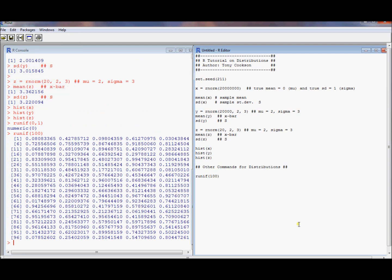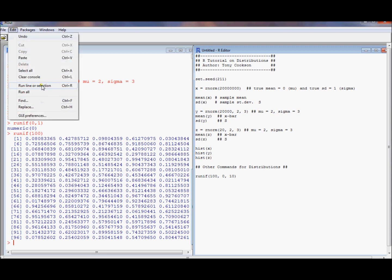We've got 100 numbers. They're all between 0 and 1. Well, what if I want to make it uniform on 0 to 10? Let me do that.